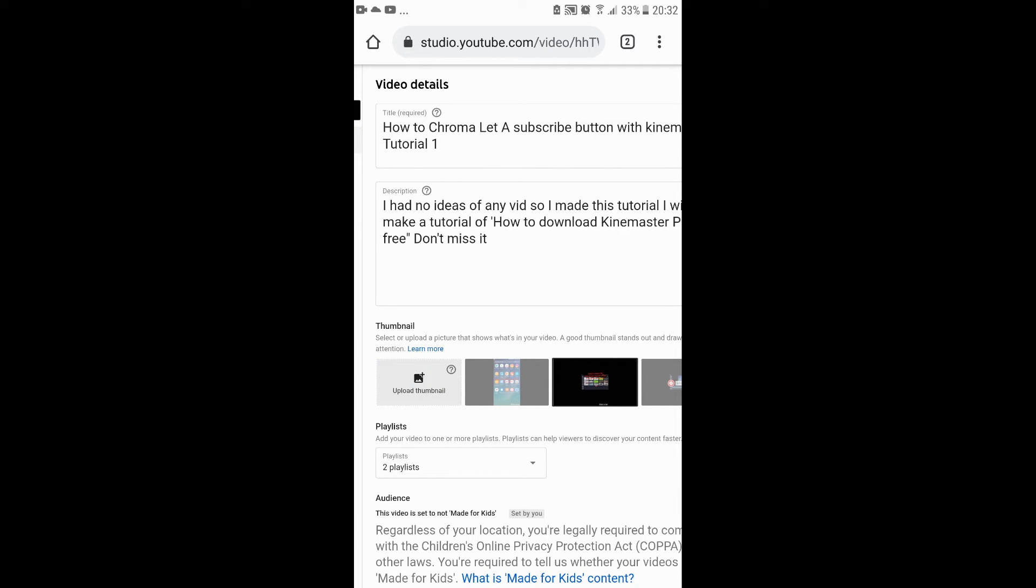You gotta verify something. I'll leave a link in the description. I will tell you how to verify.